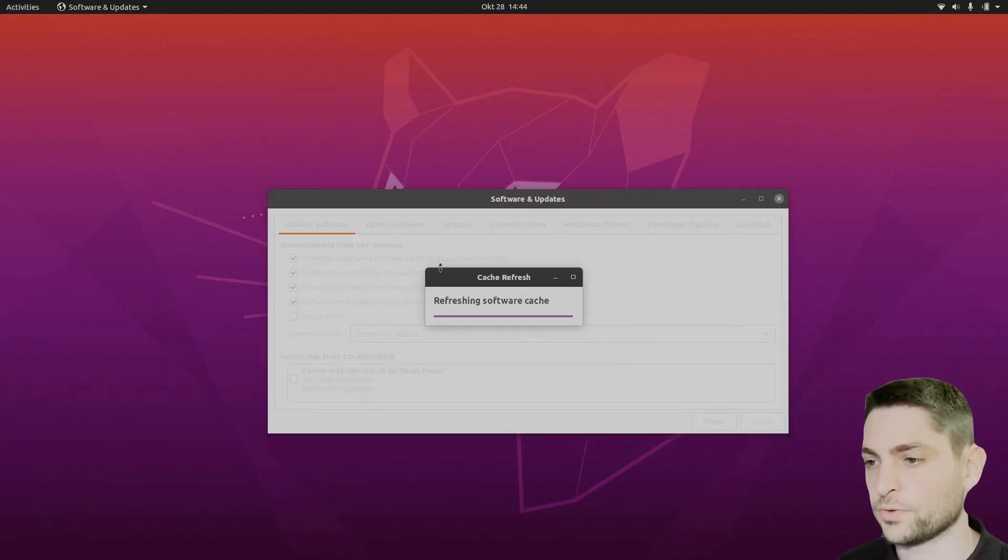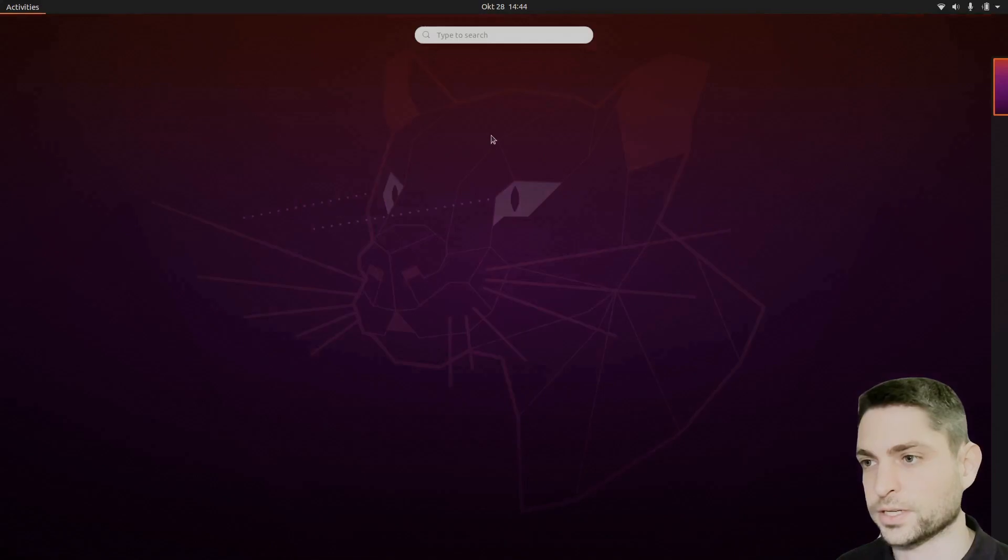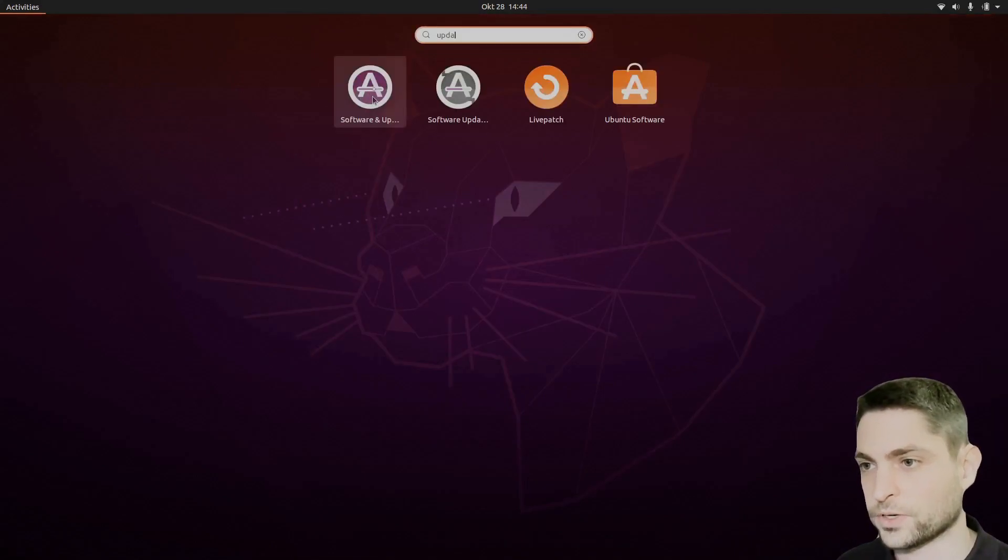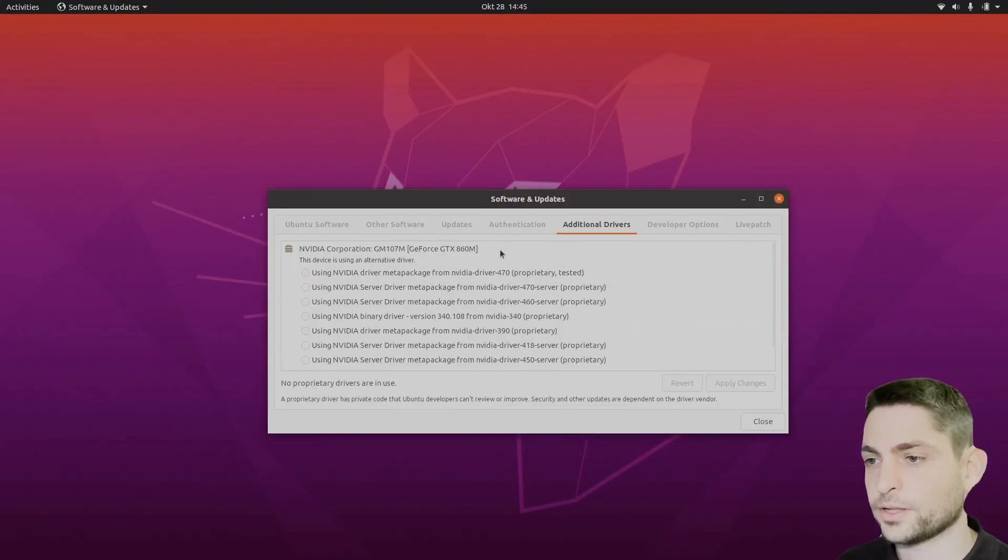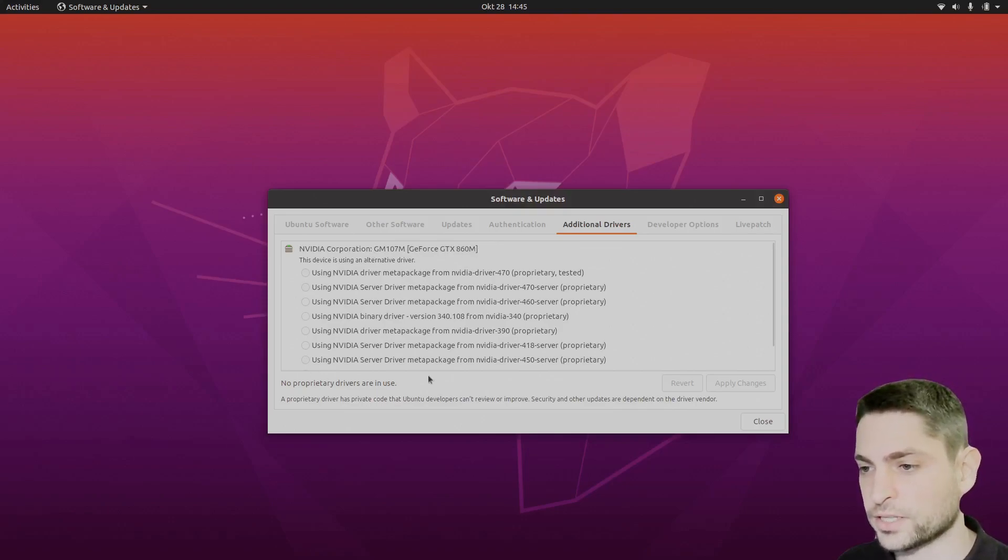Let it refresh and now open it again, software and updates. This time go to additional drivers and now you should see your detected graphics card here and also the drivers that are available for it.